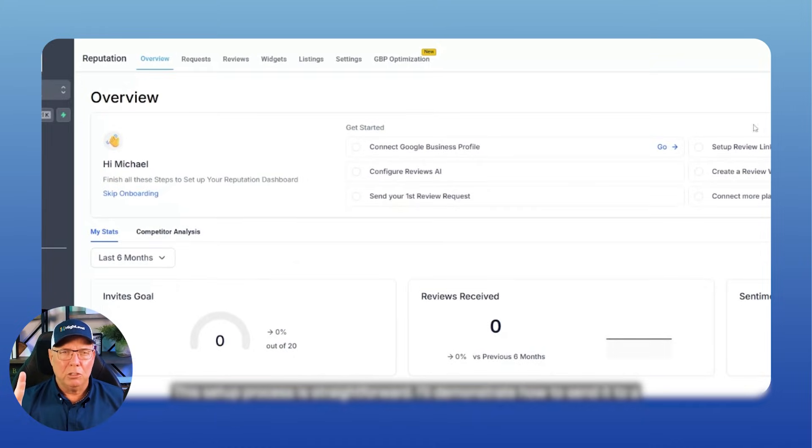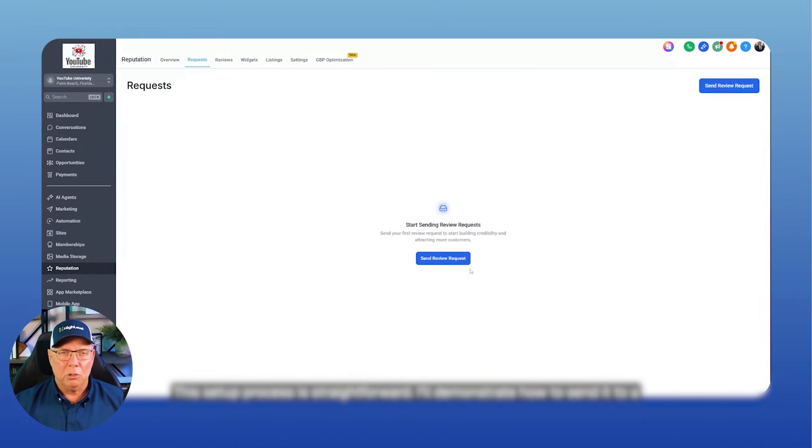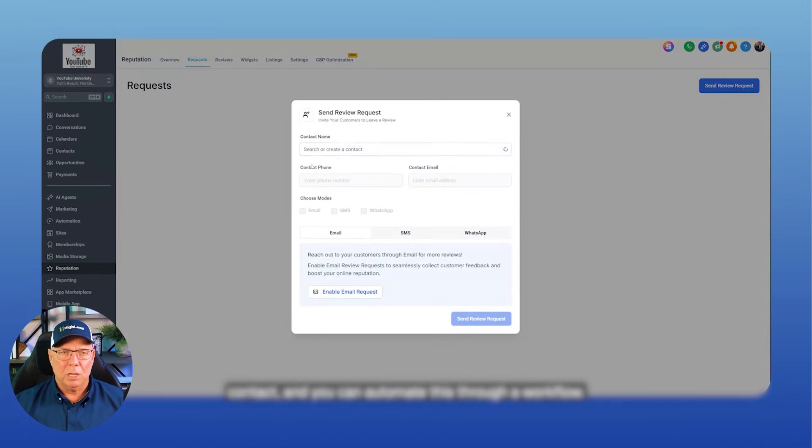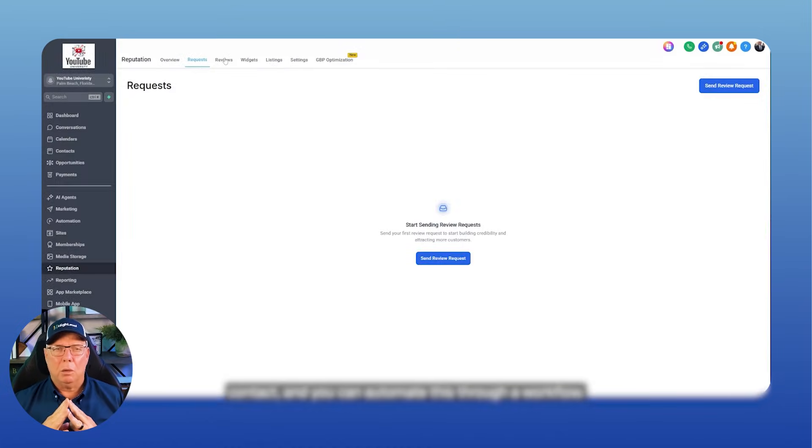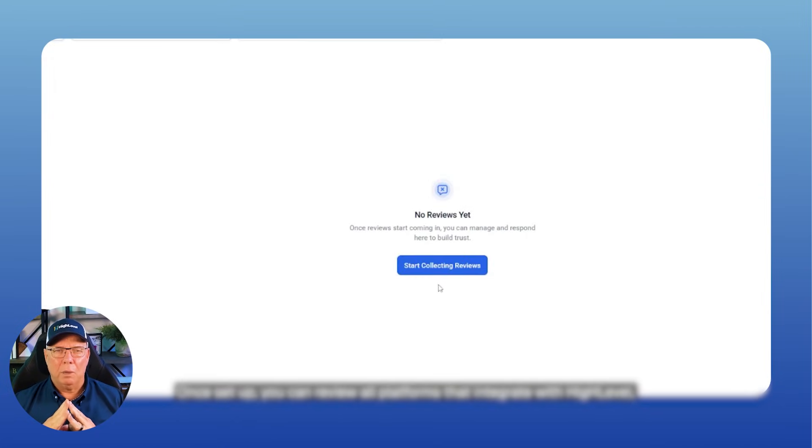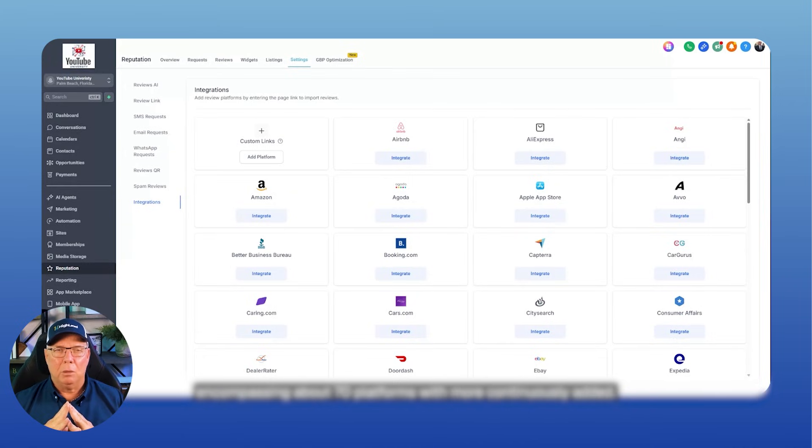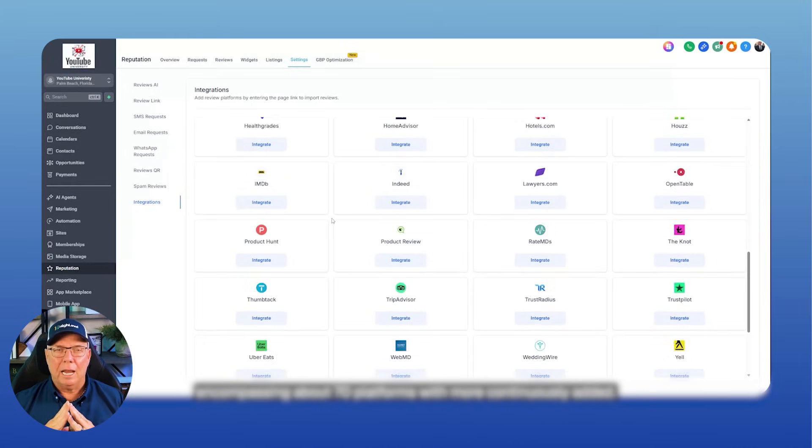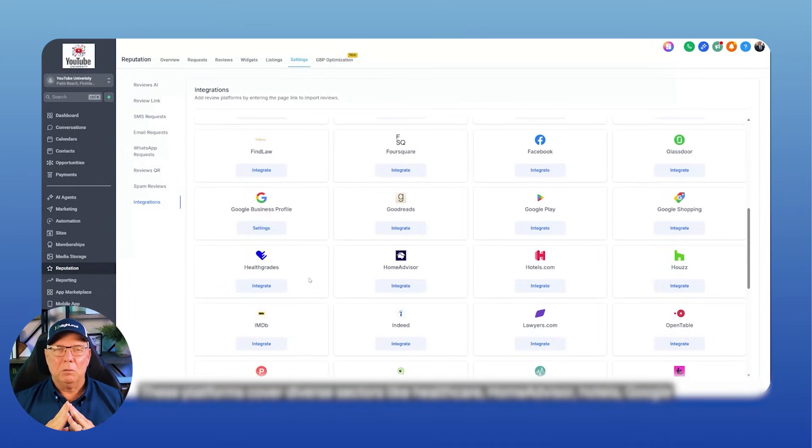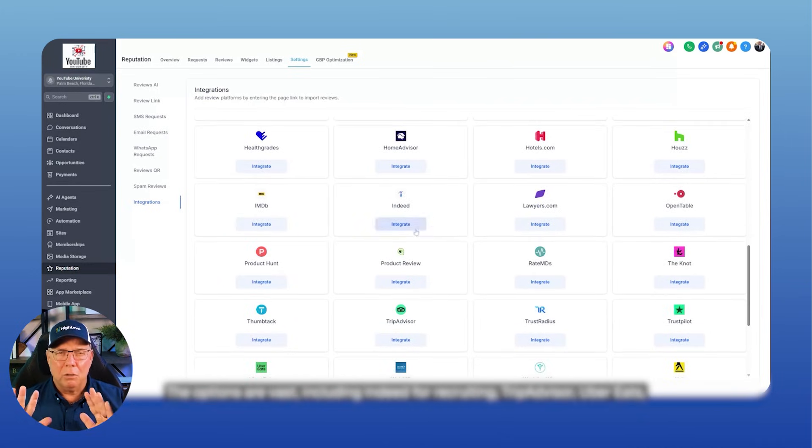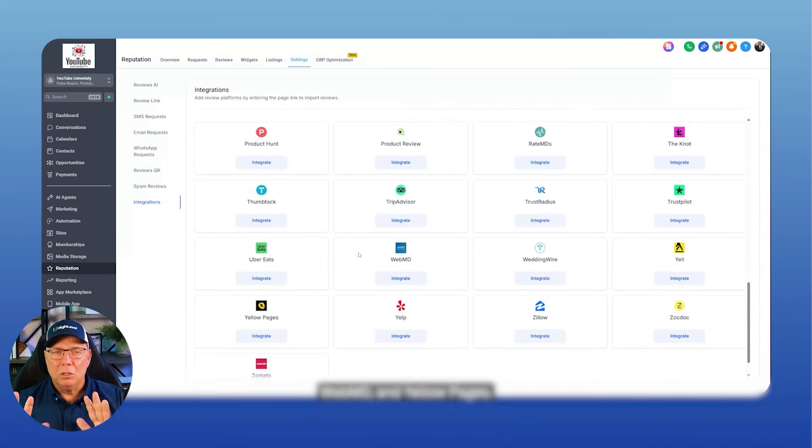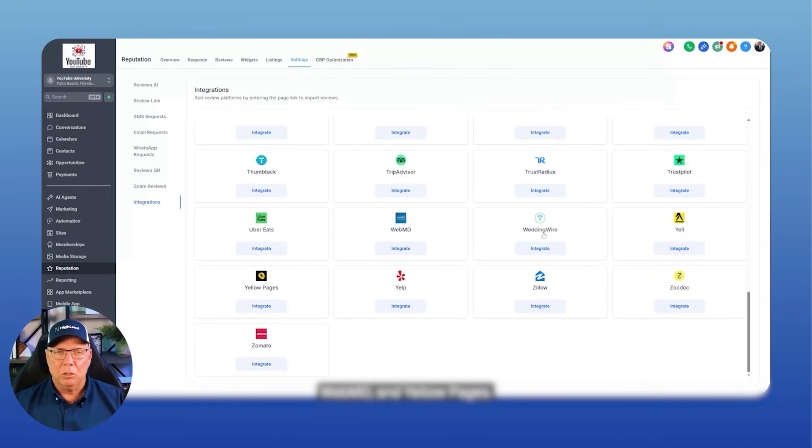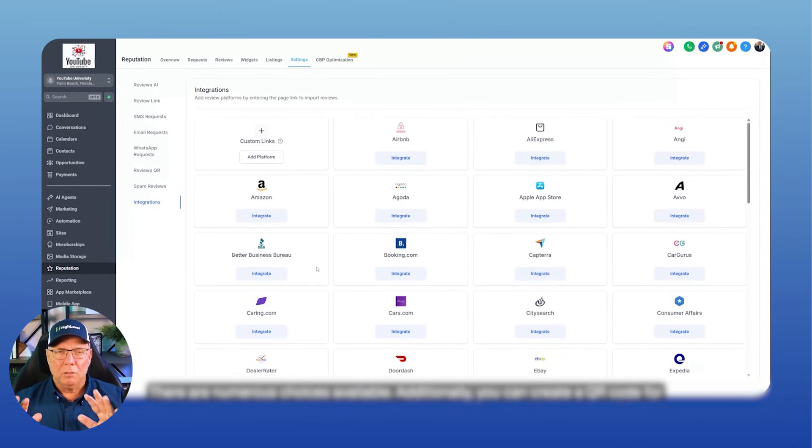This setup process is straightforward. I'll demonstrate how to send it to a contact, and you can automate this through a workflow. Once set up, you can review all platforms that integrate with High Level, encompassing about 70 platforms with more continuously added. These platforms cover diverse sectors like healthcare, home advisor, hotels, Google shopping, and more. The options are vast, including Indeed for recruiting, TripAdvisor, Uber Eats, WebMD, and Yellow Pages. There are numerous choices available.